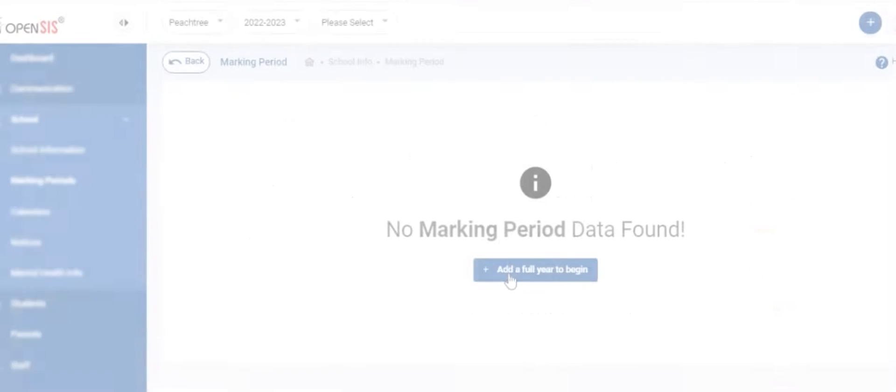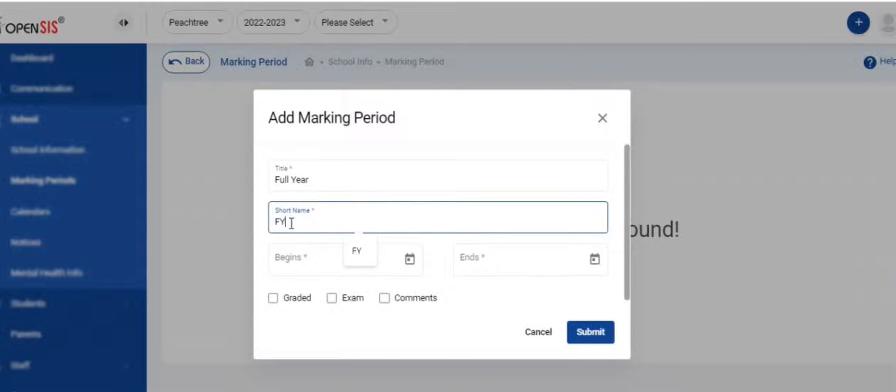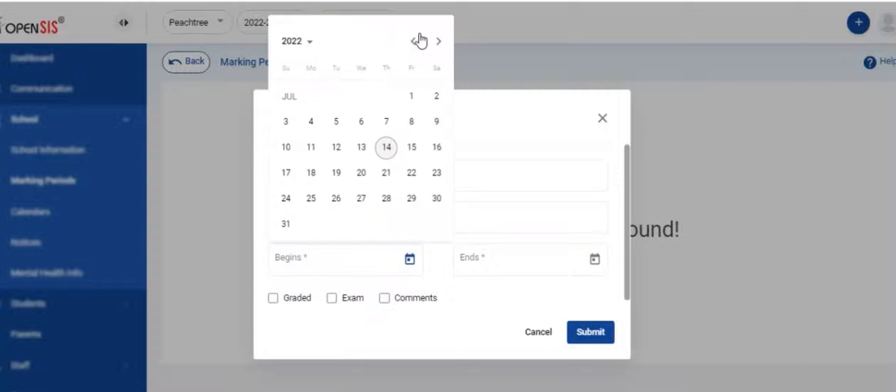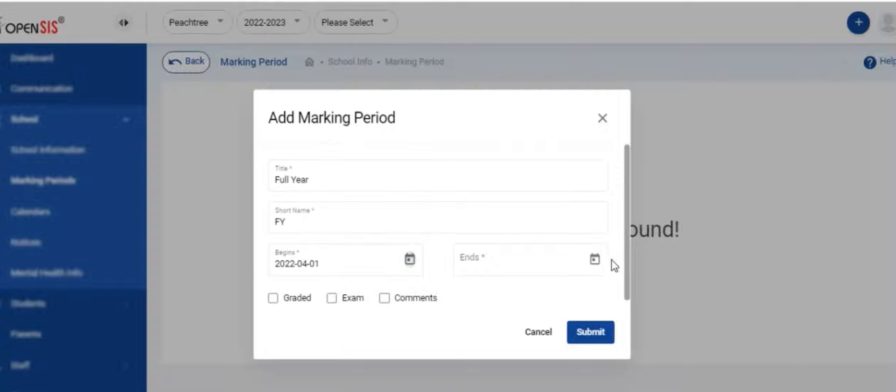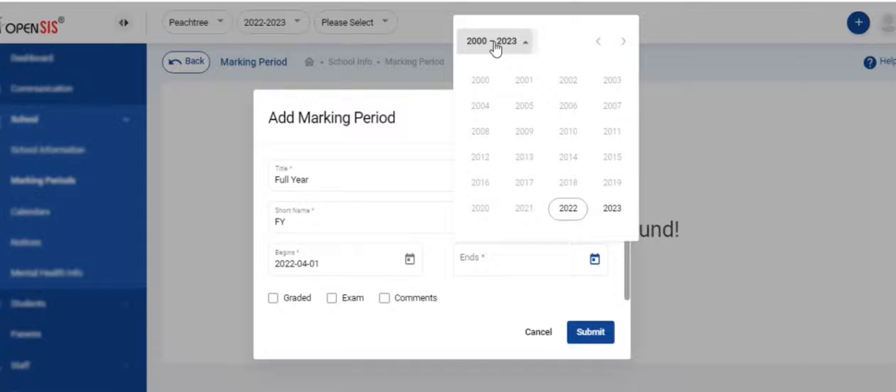Let's start with creating the marking periods, which are how a school year is subdivided into. Create the full year first. Add the title, short name, school year begin date, and the school year end date.